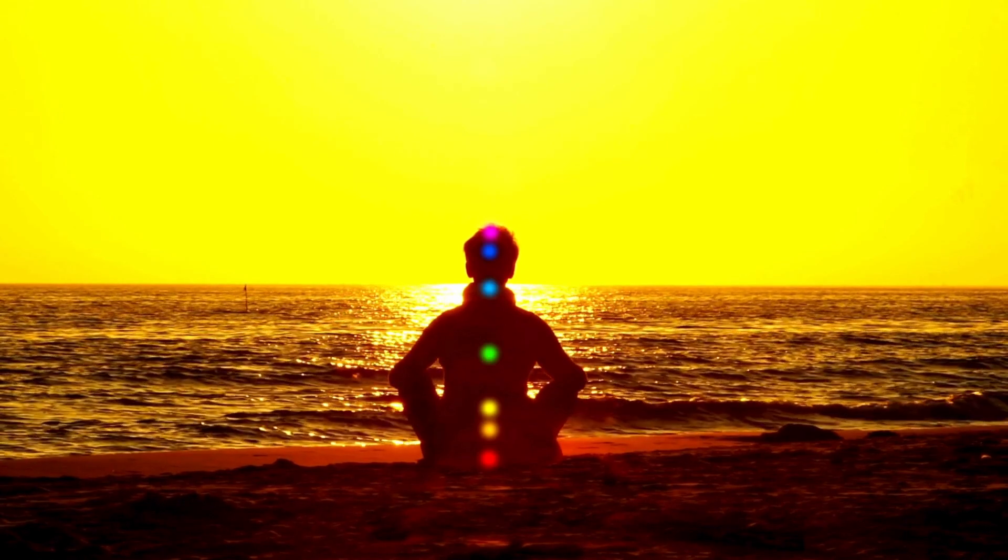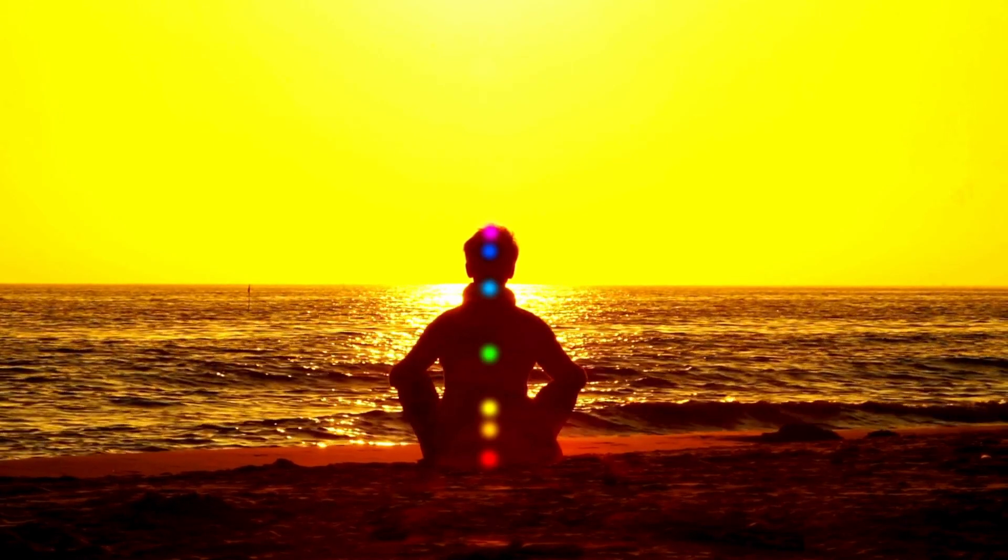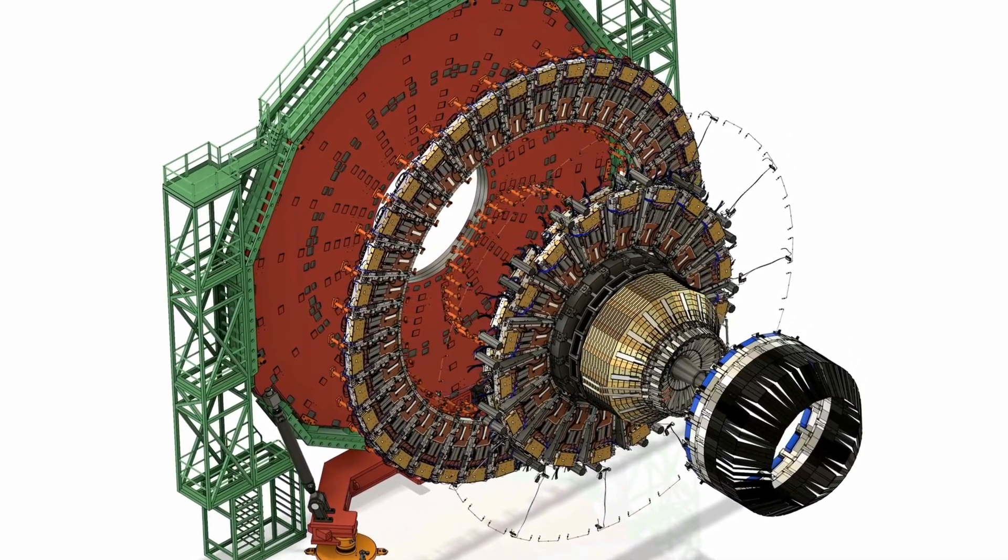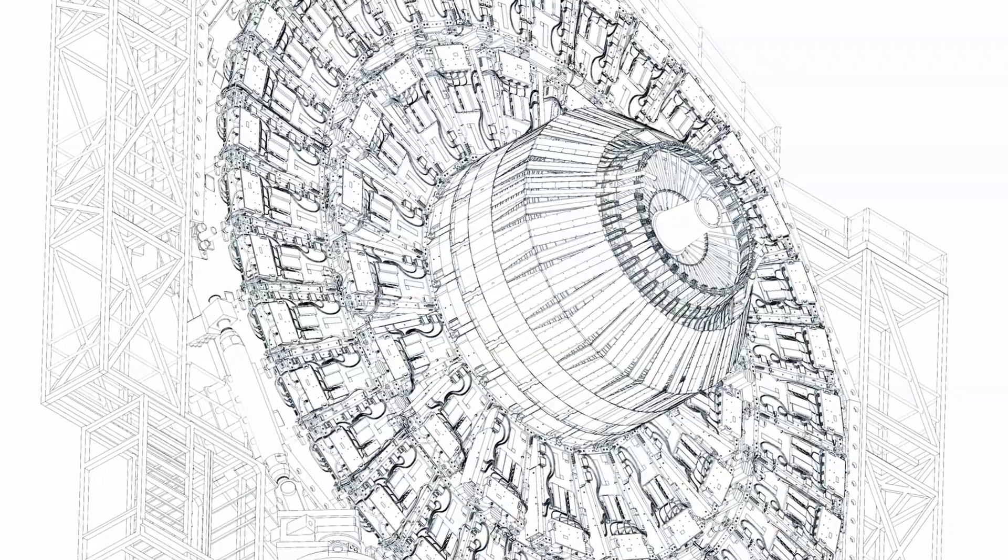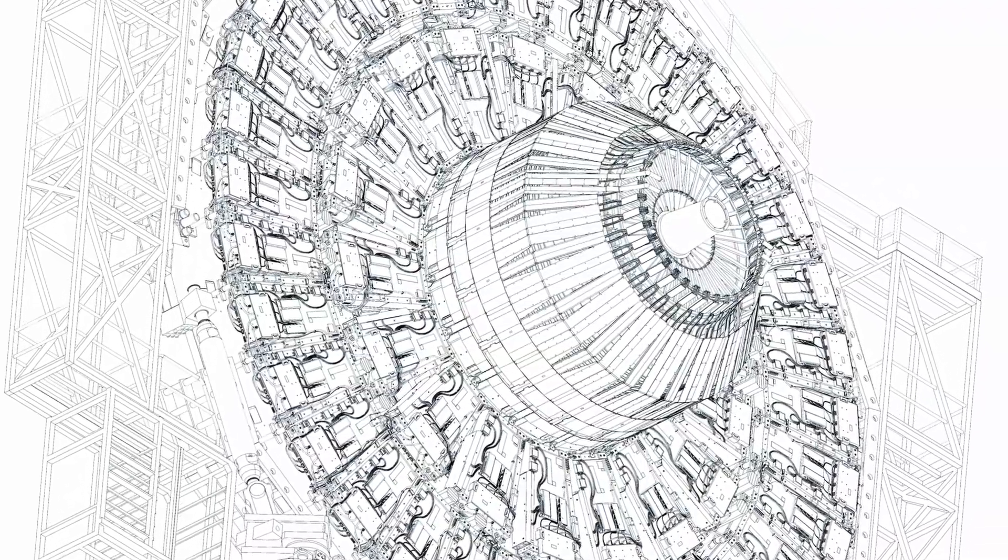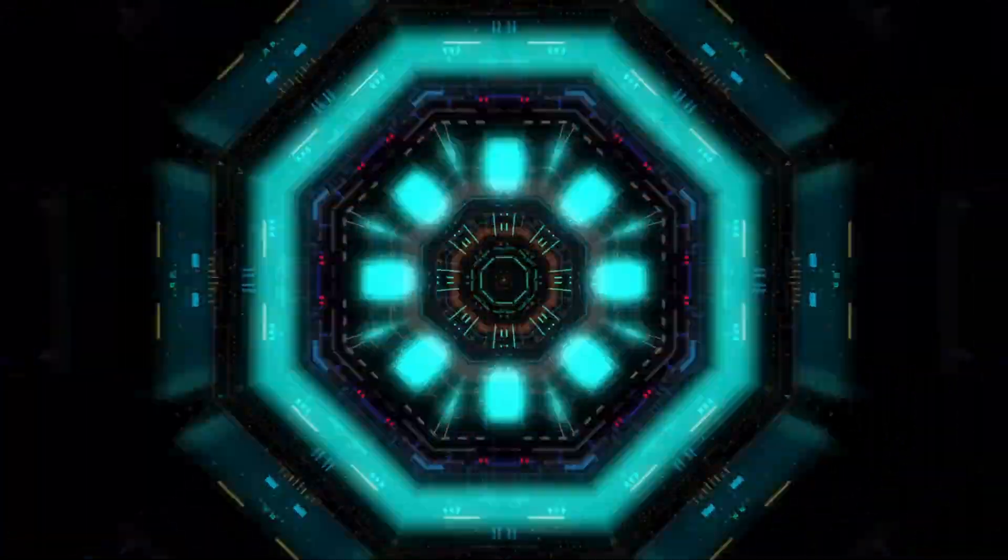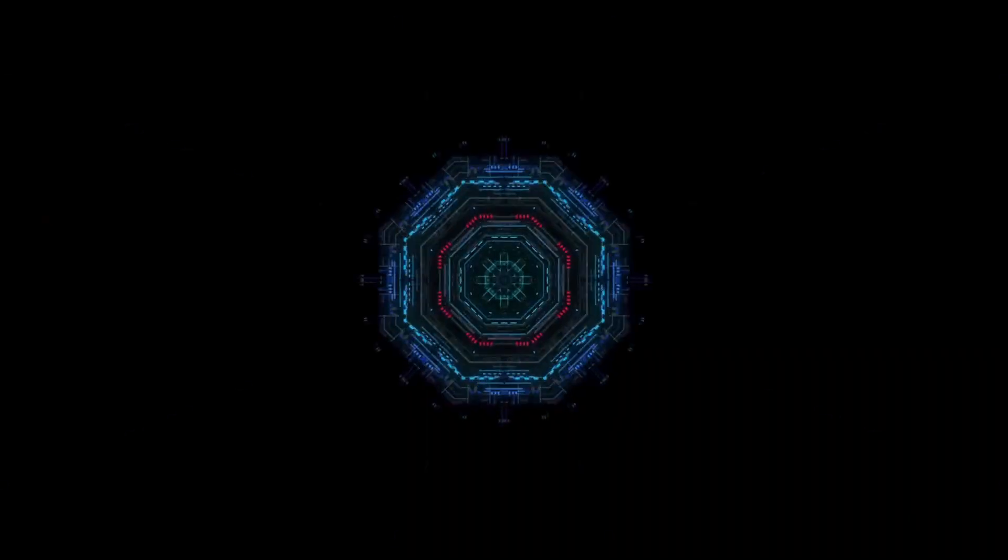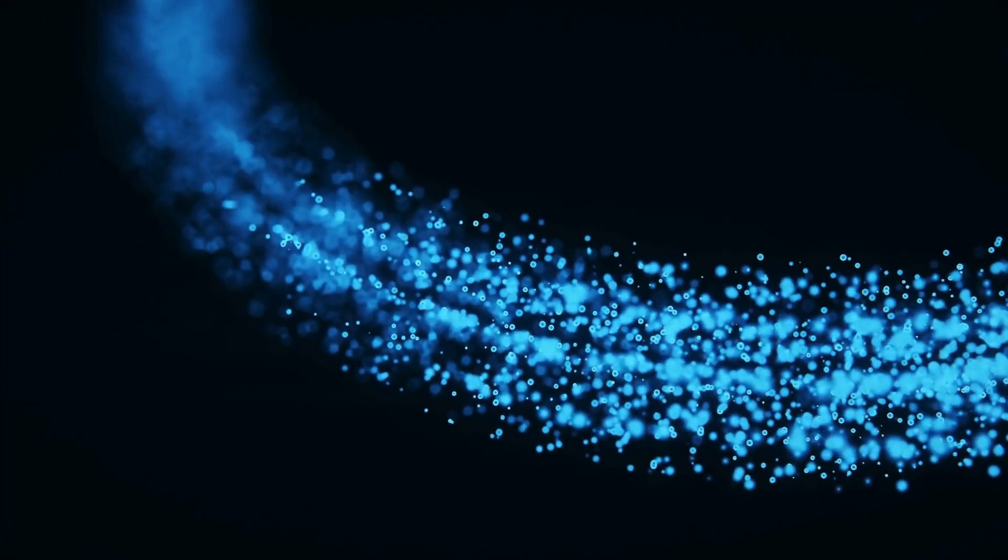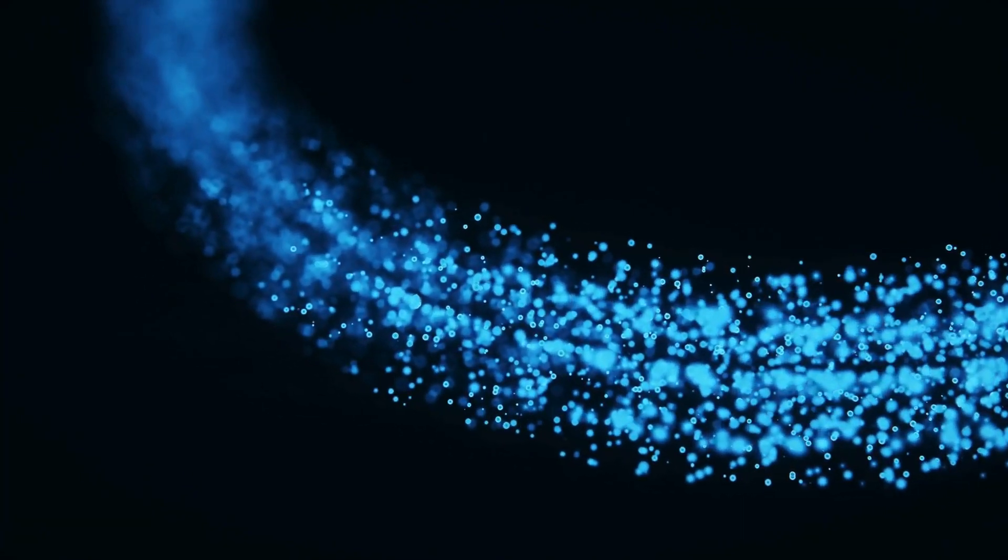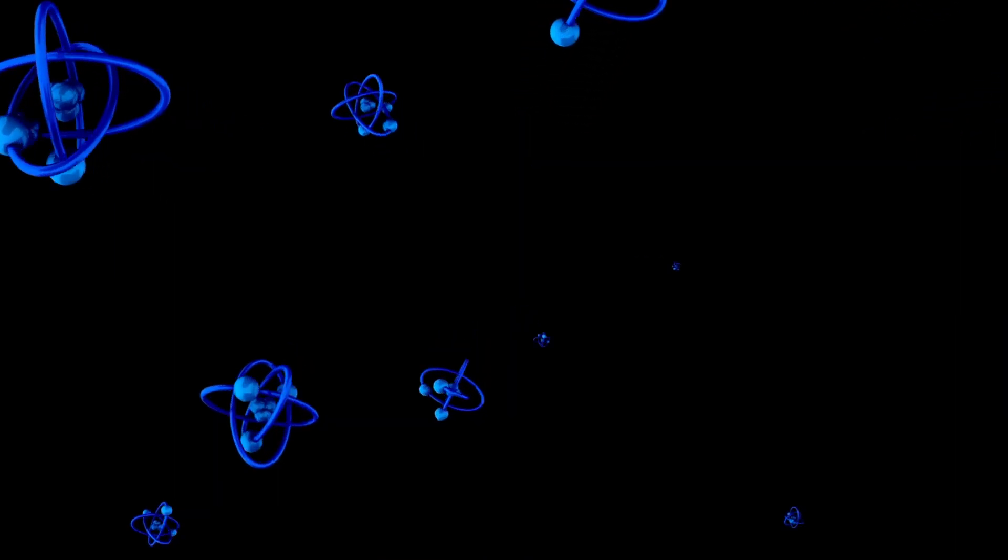CERN's exploration goes beyond the visible, delving into the mysteries that might connect us to dimensions we've only dared to imagine. The idea of CERN as a gateway to another dimension is tantalizing.